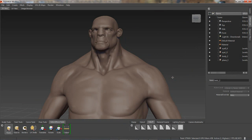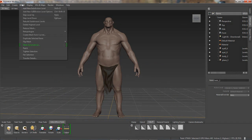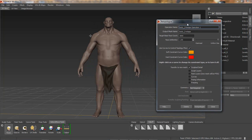The extension for Autodesk Mudbox 2014 offers new support for real-world production workflows. Artists can now create topologically symmetrical meshes while re-topologizing.